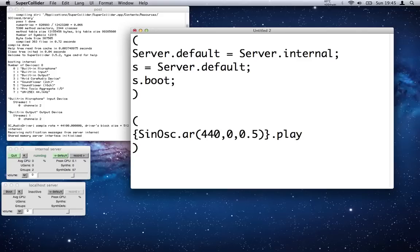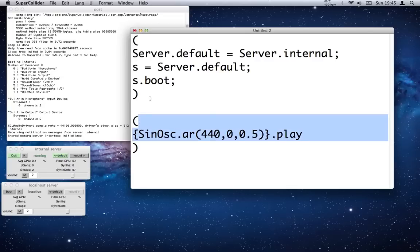440, comma, 0, comma, 0.5, and close the curly brackets, and then dot play. That's all encased within round brackets again so we can just select it easily. And we hit Control+C.